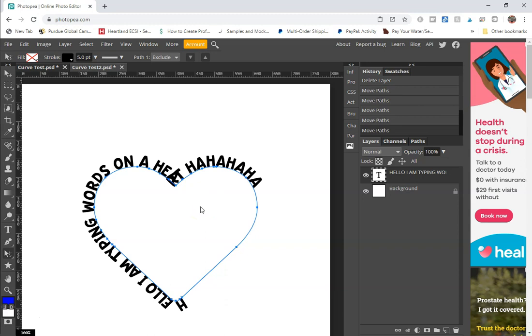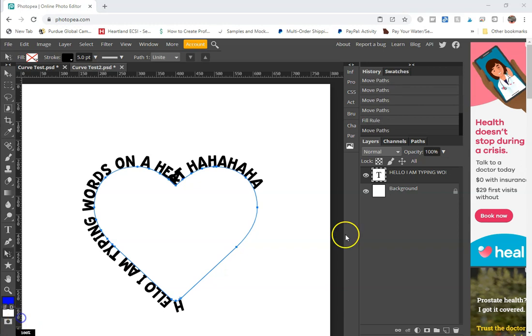With the heart and more complex shapes, it's going to be a little bit more difficult to manipulate that path because you have more nodes to work with. So I recommend just playing around with it.